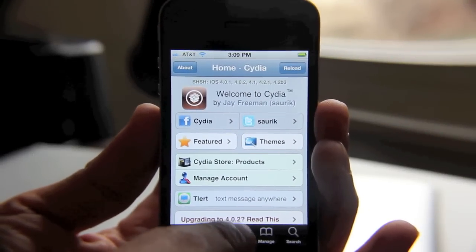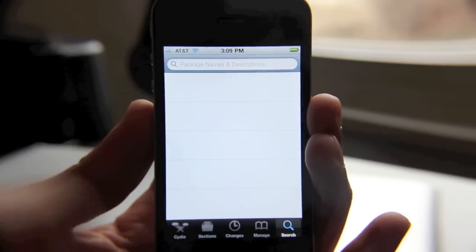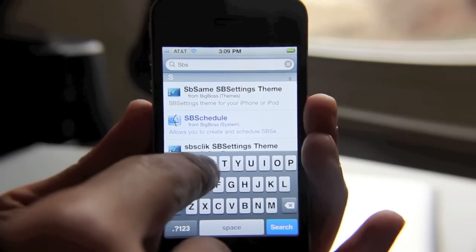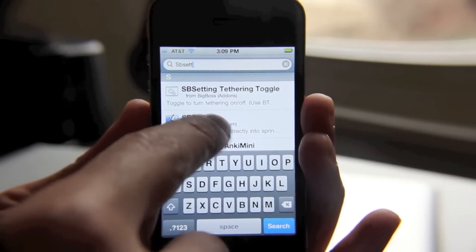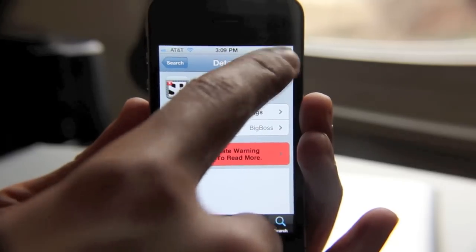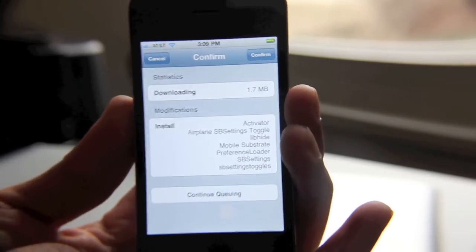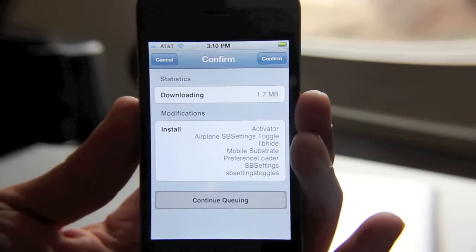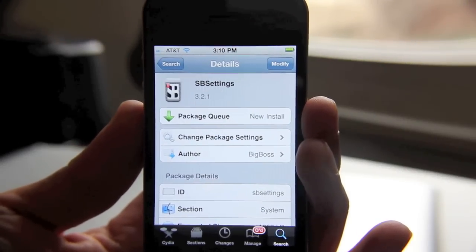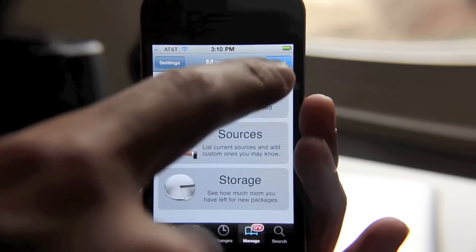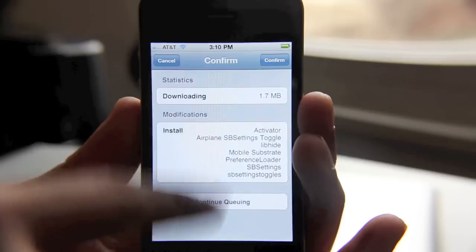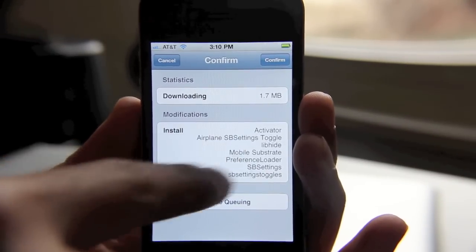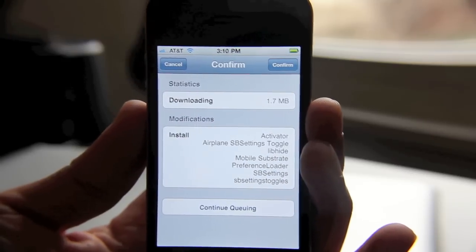I'll show you how it works here. All we need to do is search for a particular app. One of my favorite apps is SPSettings. So SPSettings — there it is. I'll go ahead and install SPSettings. And now you should see here where it says 'Continue Queuing' — tap that instead of Confirm. Now it puts it in your queue. You can see all the stuff in your queue and what it's going to install for SPSettings.